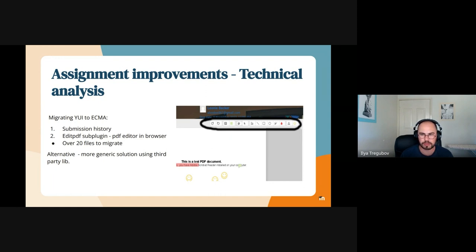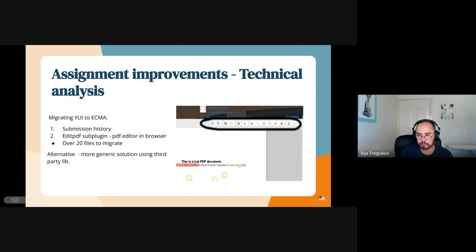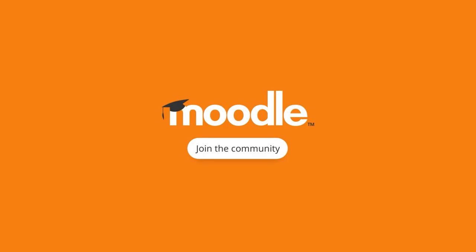The annotate PDF plugin has over 20 files to migrate, each performing some action like in the toolbar you can see. So we're also looking at alternative solutions — maybe using a generic third-party solution to handle that. We're currently investigating the options; for example, today I found the PDF annotator plugin, which we'll be looking into.